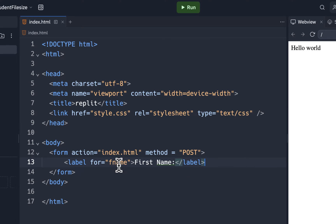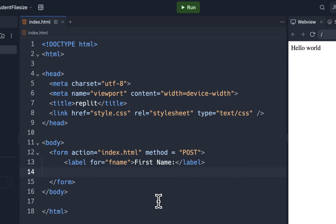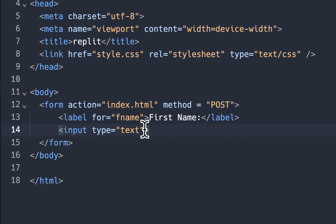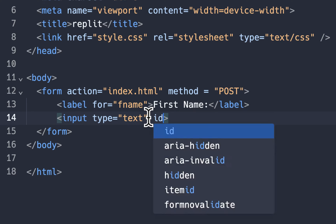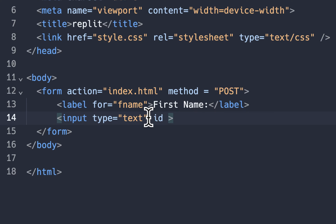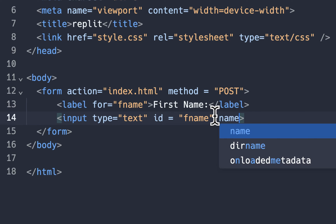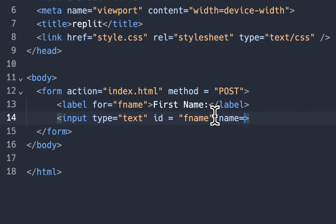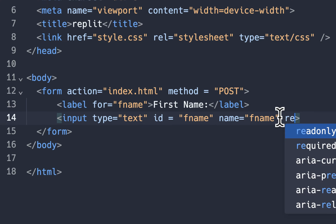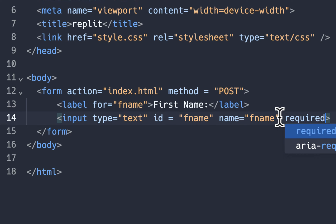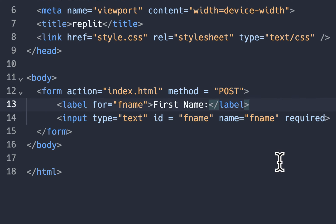That's going to be for the id of fname. Now we're going to do an input. I'll put input and hit tab. Type will be text. Some other attributes we'll put in here: id equals fname. And then from the database we want name equals fname. And then after that we could put one more attribute, we'll just put required.